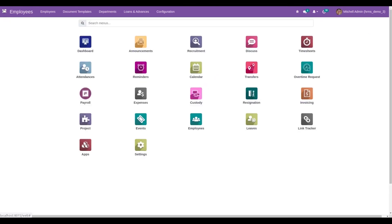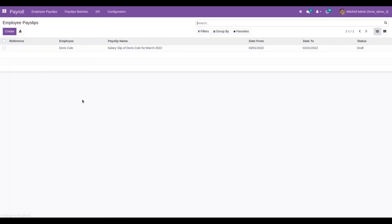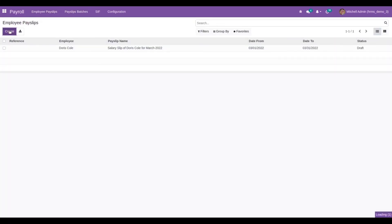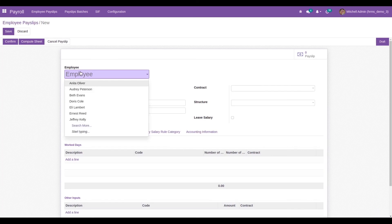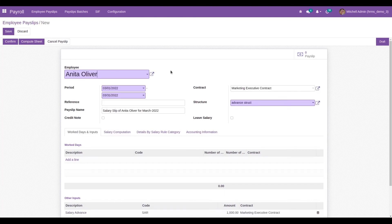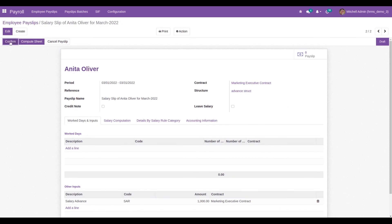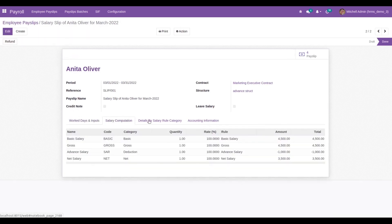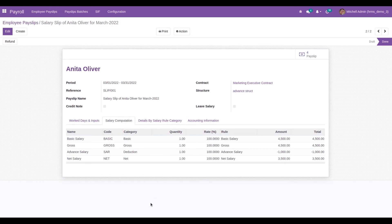Now let's create a payslip for Anita Oliver. Go to the Payroll module, and under Employee Payslips, choose Anita Oliver. The salary structure, contract, and payslip name are automatically populated. After saving and confirming it, in the salary computation we can see that the advance amount of one thousand dollars is deducted from her salary. She has a basic salary of four thousand five hundred dollars, and with the advance amount deducted, her net salary is three thousand five hundred dollars.